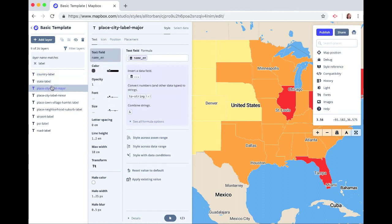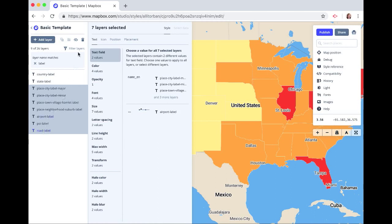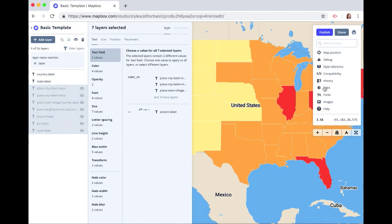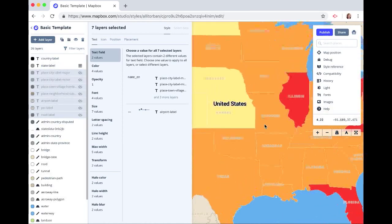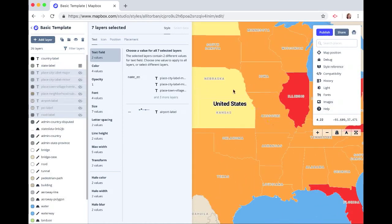Click on the first one, hold the shift key and choose the last one, and choose hide. We can see the cities go away. Close that. And if you zoom in, we see our state labels and our country labels.